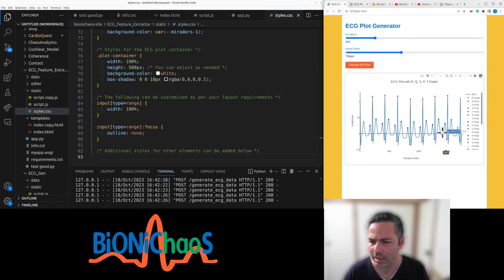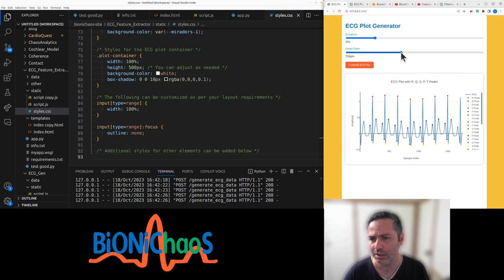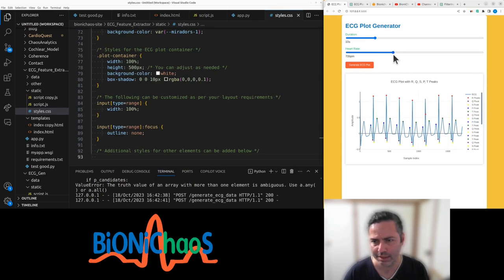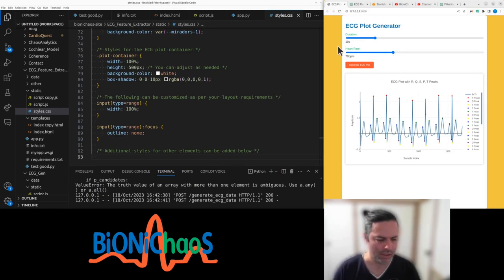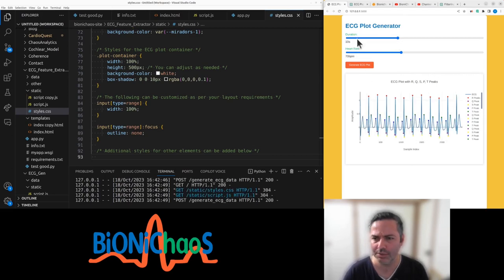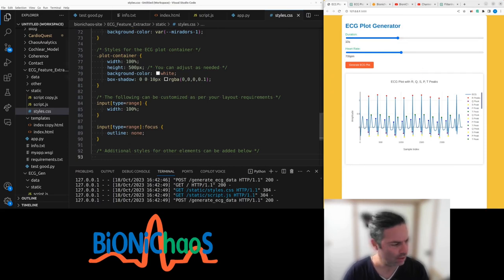The labels are accurate except the first and the last one there. Right, another thing is this — I'm actually getting quite... so this will be a duration of 10 seconds, and that is correct.